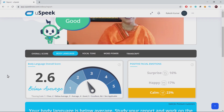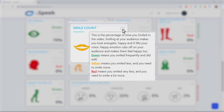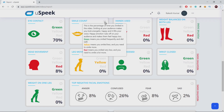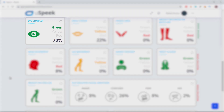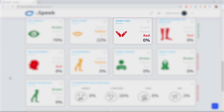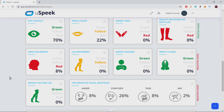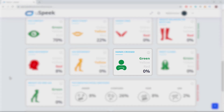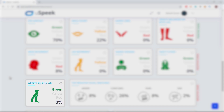When you click on the eye symbol, it will give you the explanation about the score. Let's read what it says about the smile count. Smile count is the percentage of times you smiled in the video. Smiling at your audience makes you look energetic and happy, and it lifts your voice. Green means you smiled frequently and did well. Yellow means you smile less and need to smile more. Red means you smile very less and need to smile a lot more. Positive body language movements include eye contact, smile count, meaningful hand movements, and weight balance on both legs. Negative body language movements include hands crossed, wrists closed, weight on one leg, and too much leg movement.